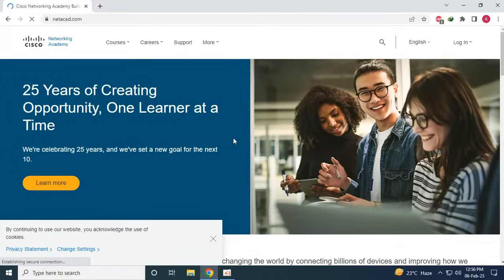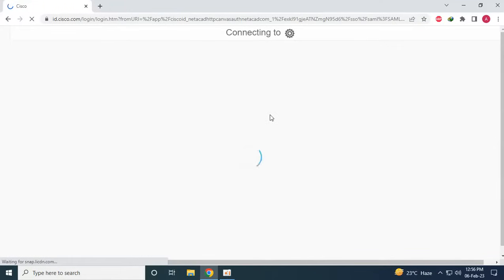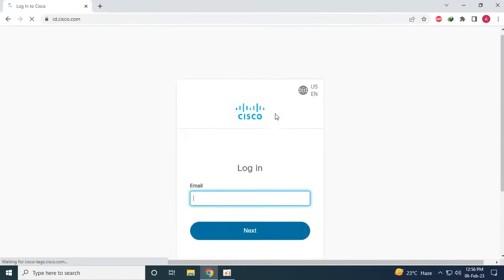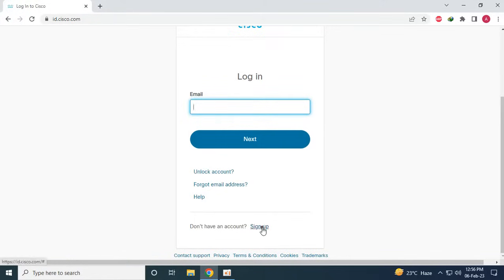And then when the new page opens up we have to scroll down just like this, and because we don't have the credentials yet so we will scroll down and click on the sign up button.